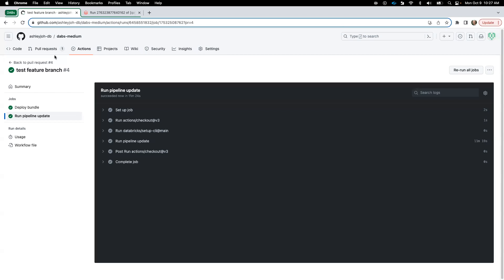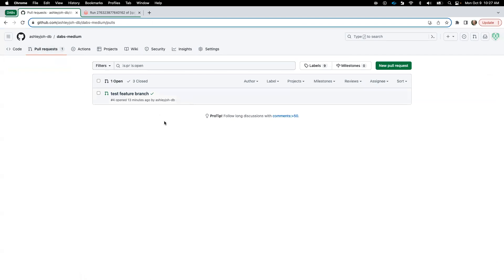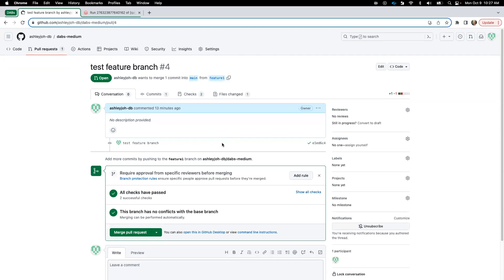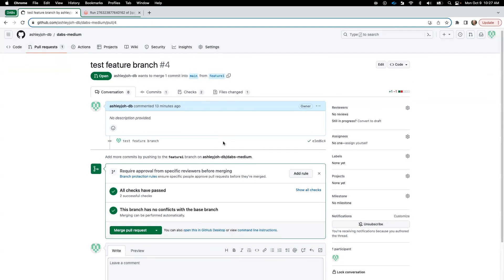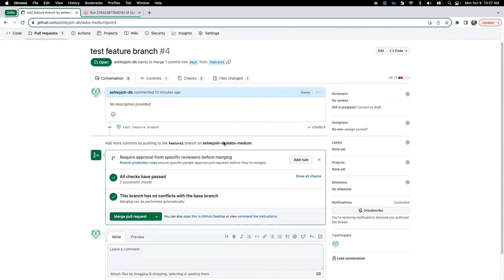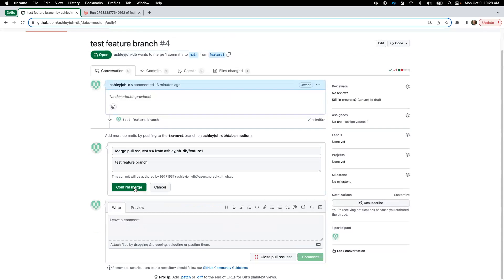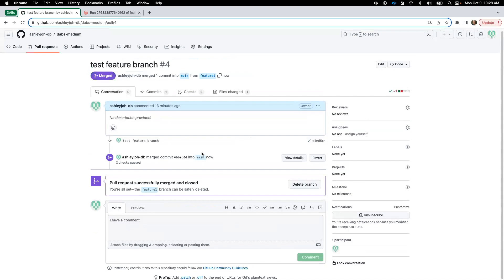So lastly we go back to our pull request, all checks have been passed, we'll merge, and we'll have those checks kick in which will deploy and run our assets in our production environment.